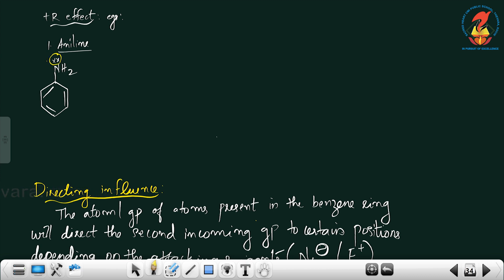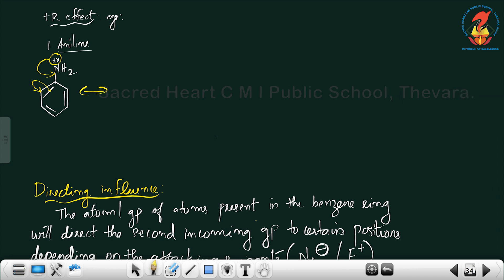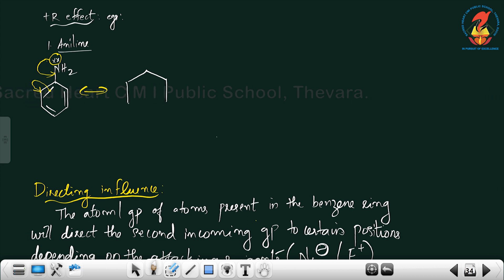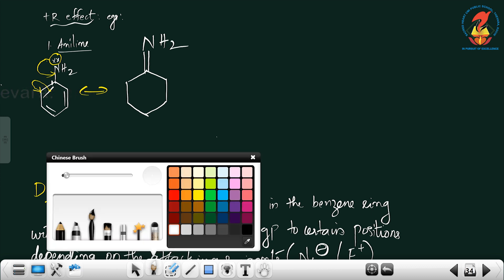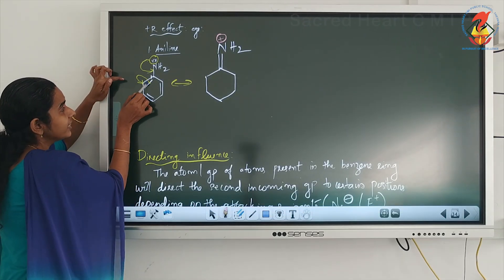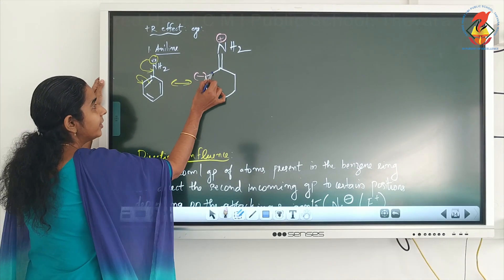To draw the resonating structures, the resonance starts from the lone pair on nitrogen, which moves toward the ring. At the same time, the pi electron shifts to the corner carbon. In the first resonating structure, the ring is unchanged, the single bond becomes a double bond to NH2, nitrogen loses its lone pair and gets a positive charge, and the corner carbon gets a negative charge.